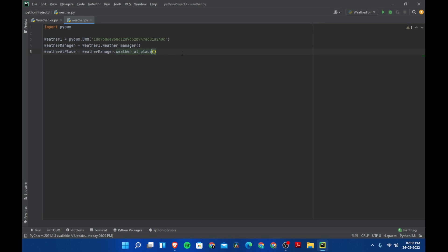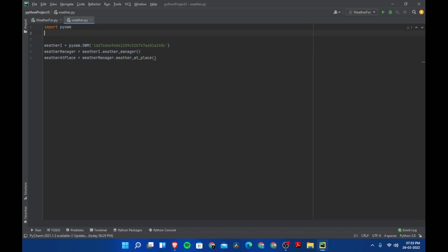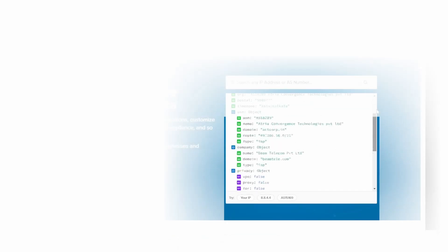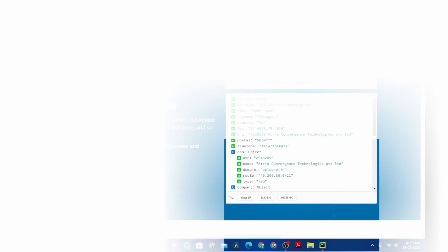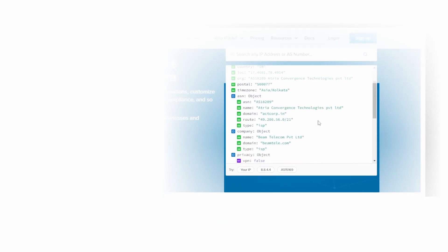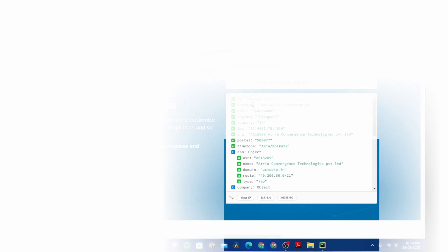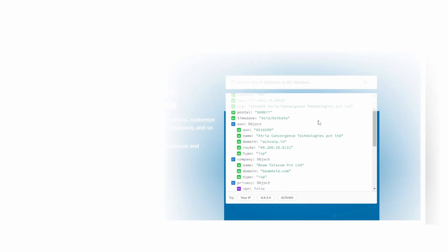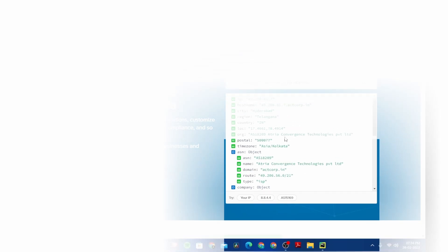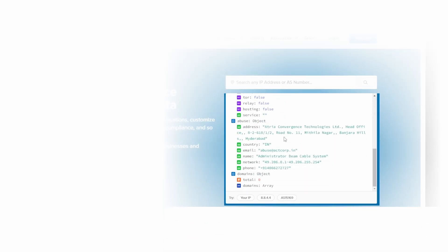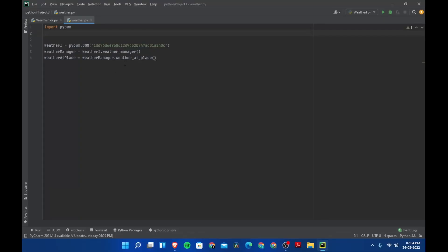I found a solution for this. I have opened a website called ipinfo.io. When you open this website, you'll have a window type of thing here, and then you'll have country, location, and city. We have city Hyderabad, so this is the city where I live. We are going to use this website to get the user's location.